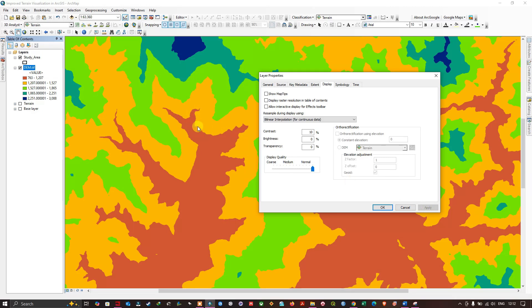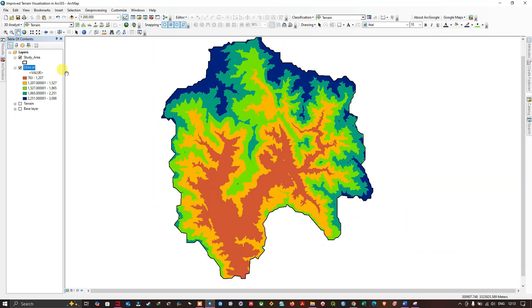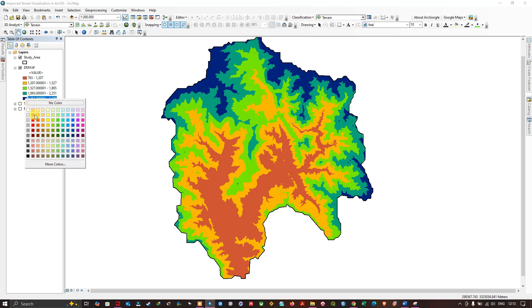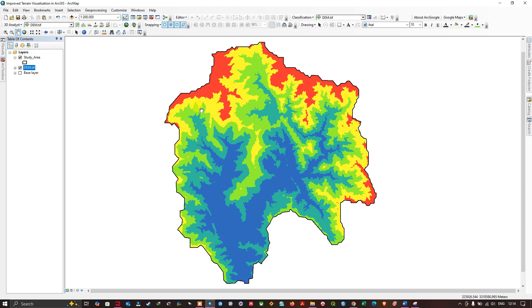Click OK and zoom out. From the table of contents, the highest elevations are currently in blue and the lowest in red. We're going to swap that — right-click and change the top color to red and the bottom color to blue. Now the lowest elevations are indicated in blue and the highest elevations in red, ranging from approximately 2300 to 3000 meters.